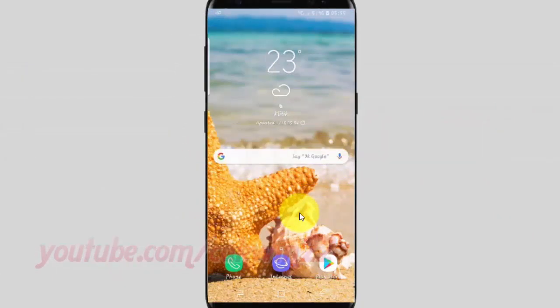To create a story on Gallery for Samsung Galaxy S9 or S9 Plus, open the Gallery app. From the home screen, swipe up or down from the center of the display to access the apps screen.